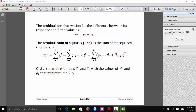By substitution, epsilon i hat is defined as the i-th response minus the fitted value for the i-th observation. We square that difference and sum those squared differences. The i-th fitted value is computed by plugging x_i into our fitted line with estimated parameters beta 0 hat and beta 1 hat. Ordinary least squares finds the values of beta 0 hat and beta 1 hat that minimize this residual sum of squares.